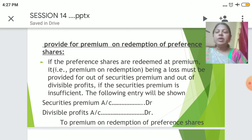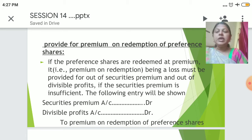First, we have to create the journal entry for providing the premium on redemption of Preferences. If the Preferences are redeemed at premium, that premium on redemption being a loss must be provided for out of securities premium and out of divisible profits. If the security premium is insufficient, then the following entry is shown: Security Premium Account debit, Divisible Profits Account debit, to Premium on Redemption of Preferences Account.